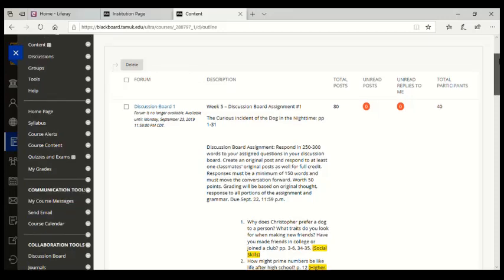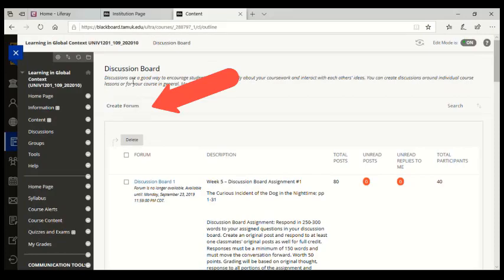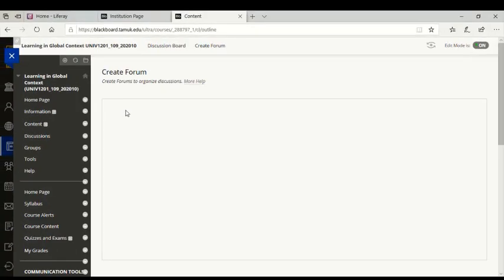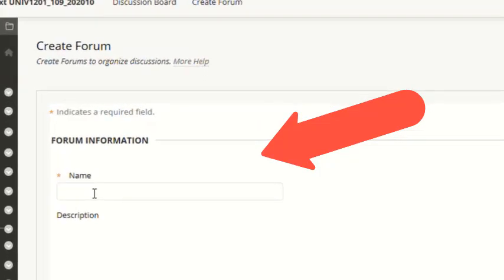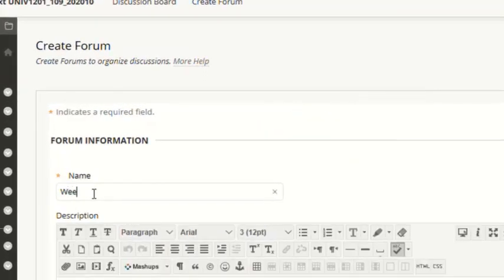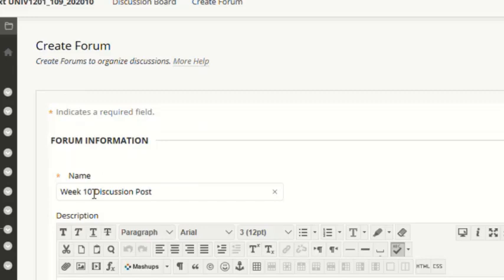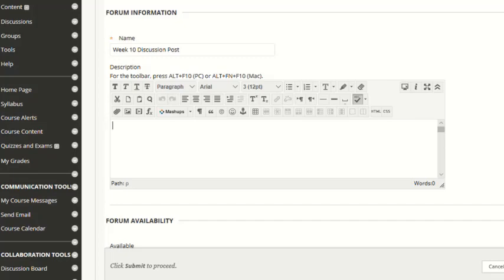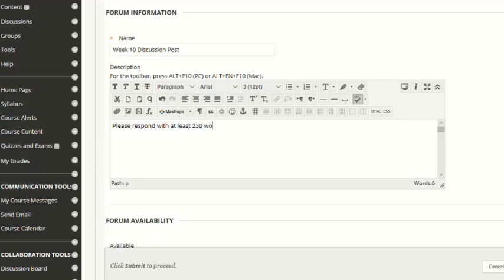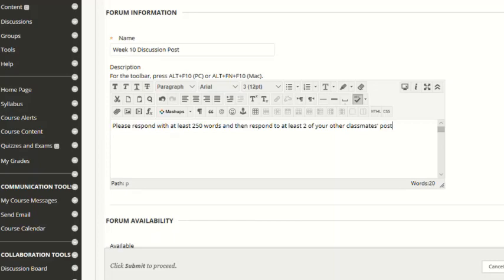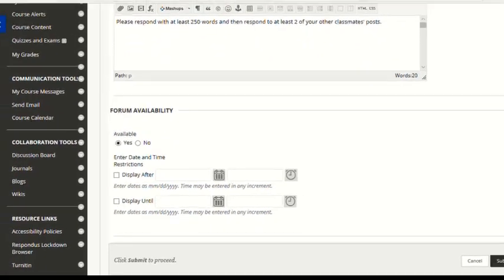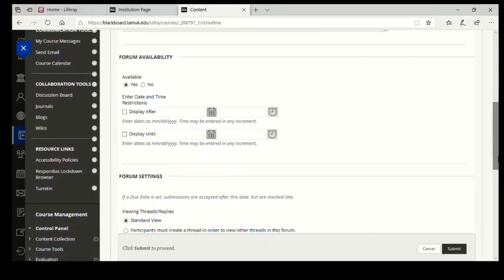So I'm going to create a forum. So if you go to the discussion board, I'm going to create a forum. And I'm just going to call it week 10 discussion post. And then in here, I'm going to put what I want them to do. Now for our purposes, I'm going to shorten this. I'm going to say please respond with at least 250 words. And then respond to at least two of your other classmates post. So I've put in the directions. Now those are pretty vague, but you could leave it just like that.